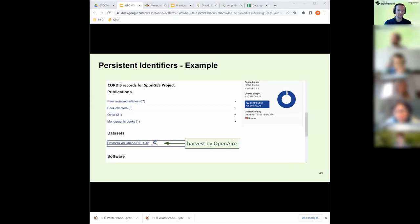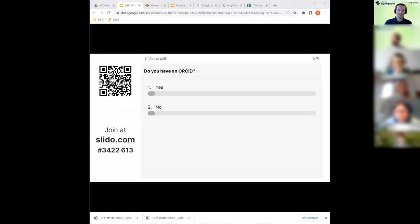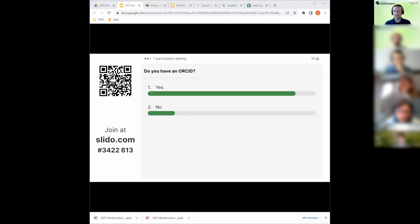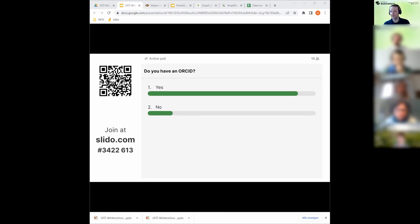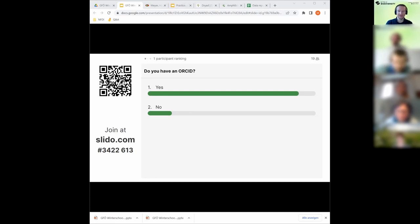Just one last survey: do we have an ORCID ID? The majority - a large majority - has an ORCID ID, probably more than 80%. That's great. The people who answered no should use the break to create an ORCID. And the others - it's also a good opportunity to check your record and make sure everything is up to date: your affiliation, your publications. Very important and a good thing to have for your next data publication.